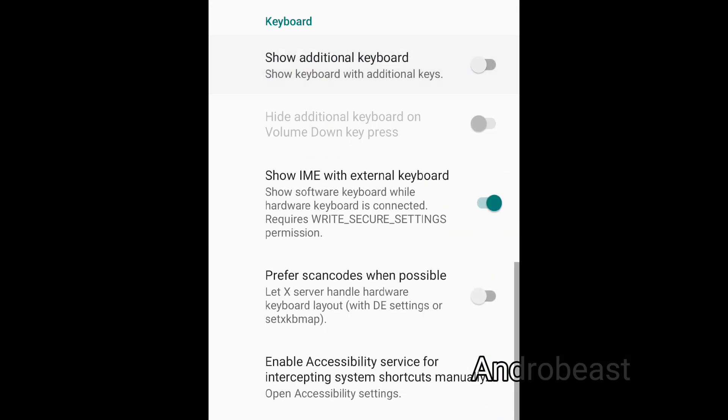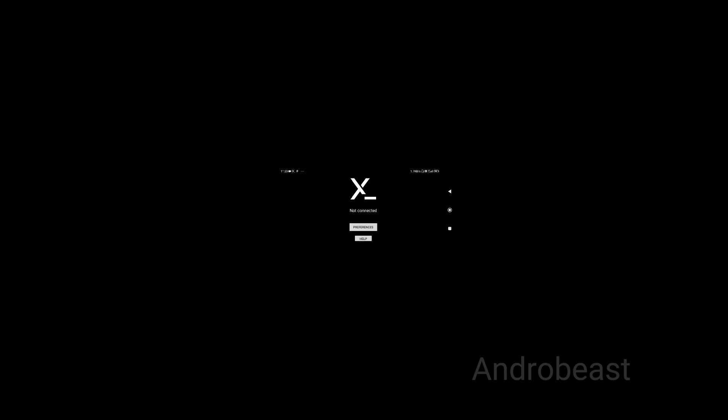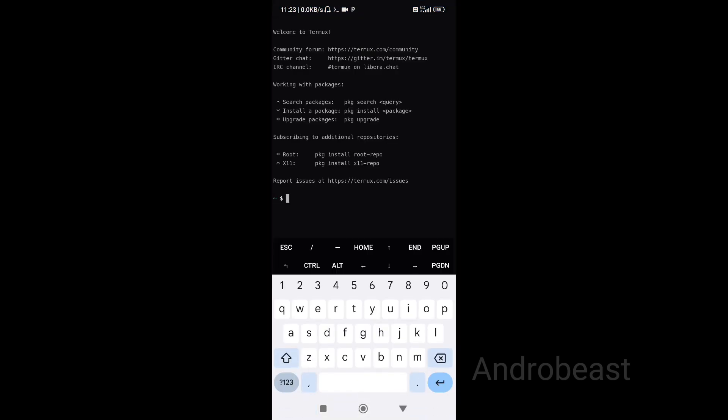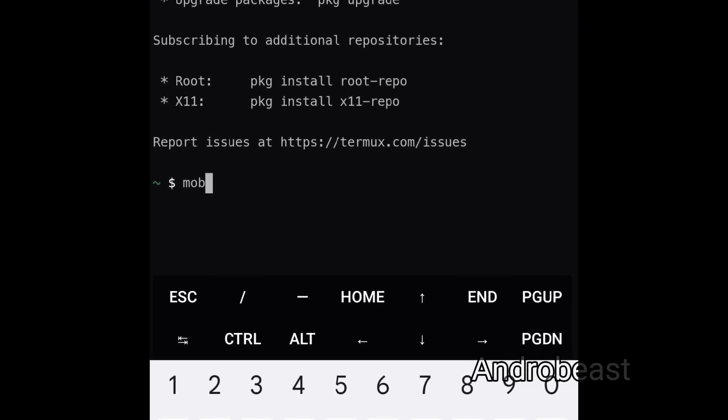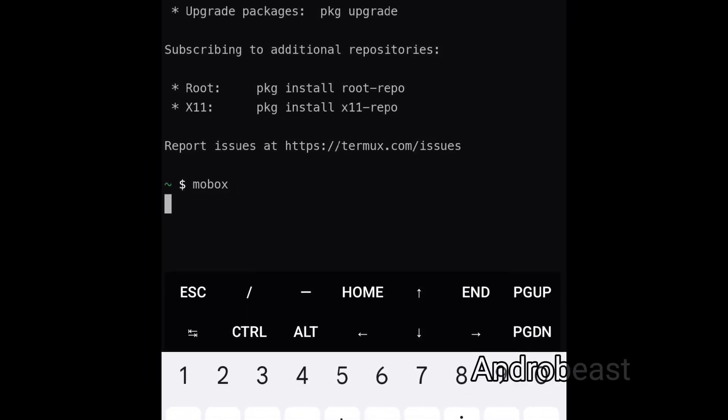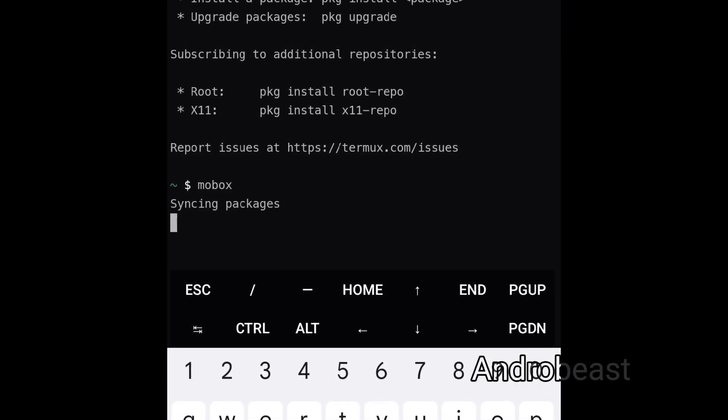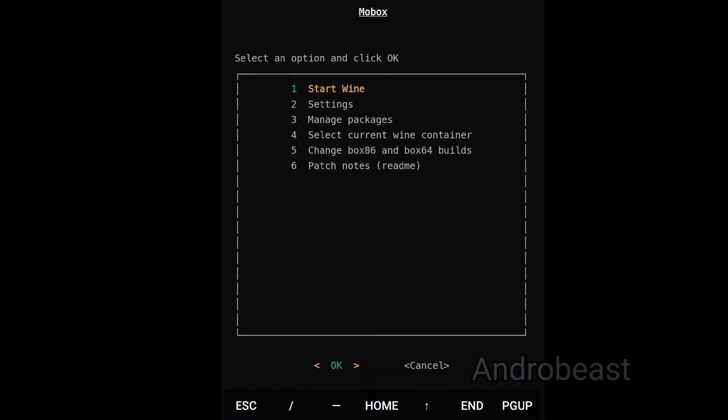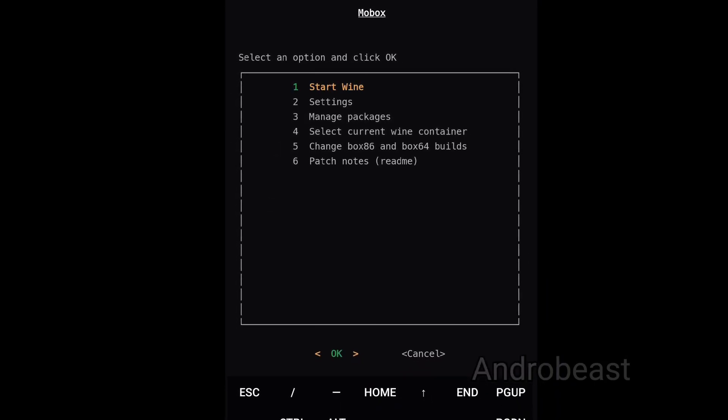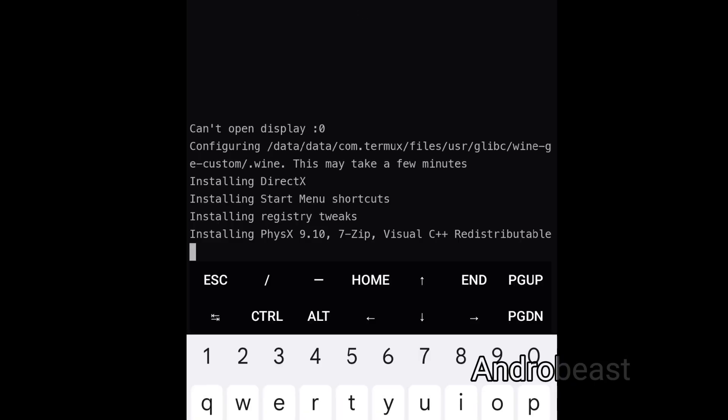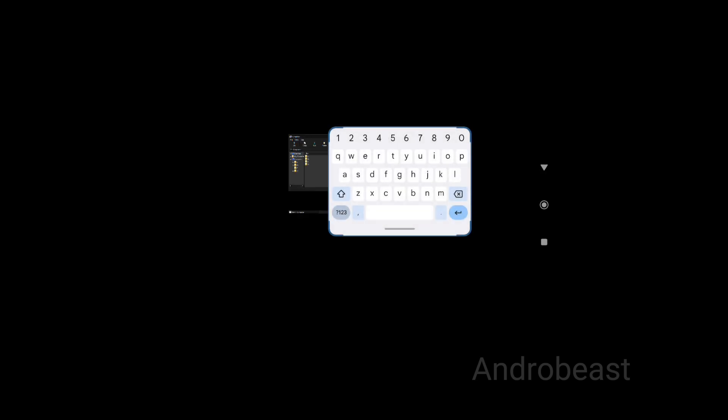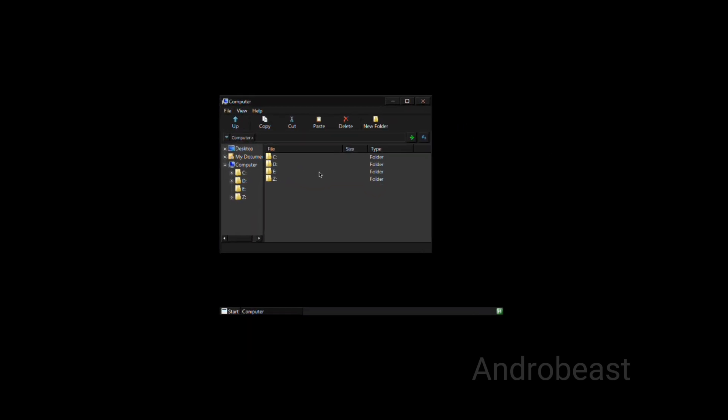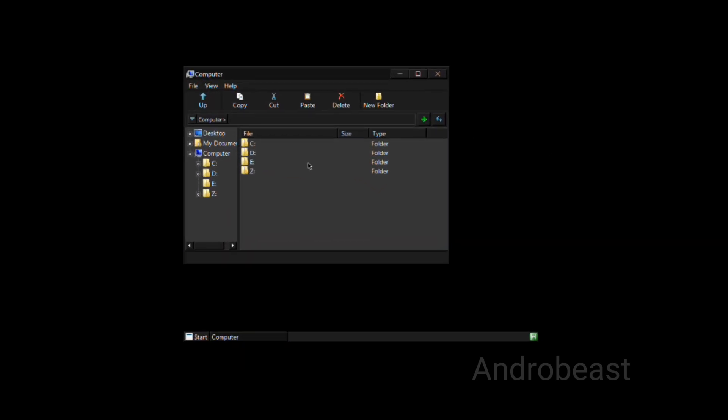The Termux X11 setting is also completed. Now simply go to Termux, type mobox, click enter, now click OK. On first time launching Mobox it will take a little bit of time because it will automatically install all the necessary softwares that are required to run games inside Mobox simulator - for example DirectX, Mesa Turnip drivers, DXVK, Wine 3D, like that. After installation is complete, Mobox simulator will automatically launch.